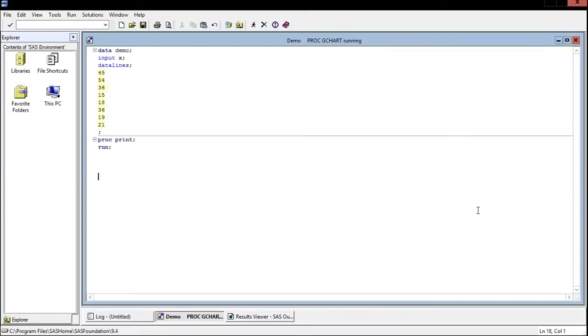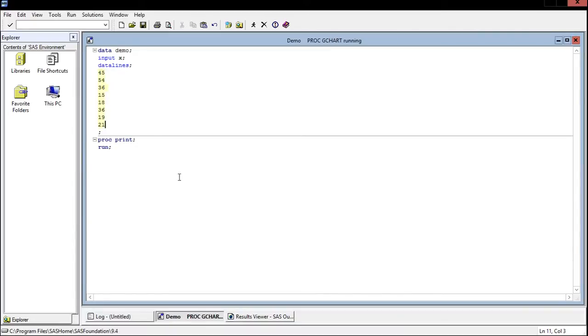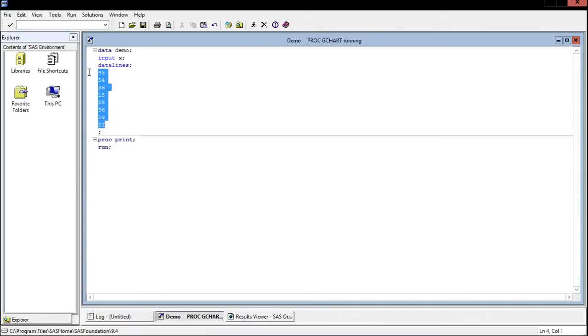So we have a small sample of data here. Let's say this data represents the age of people surveyed who think Hillary Clinton should go to prison. All these people thought Hillary Clinton should go to prison and these are their ages. So 45, 54, 36, 15, and so on.